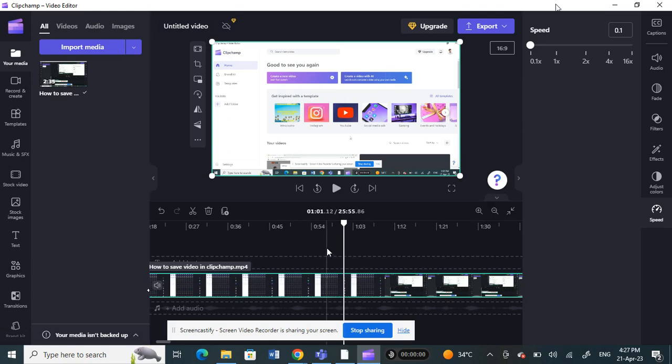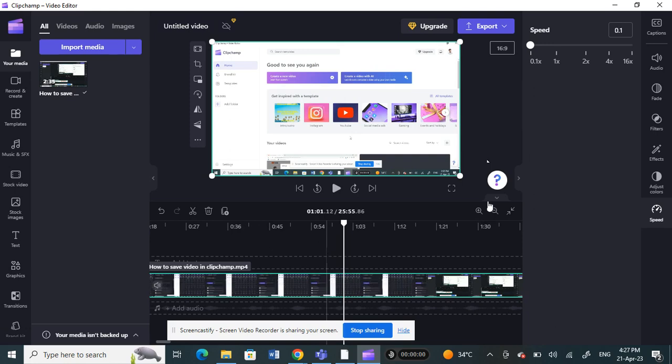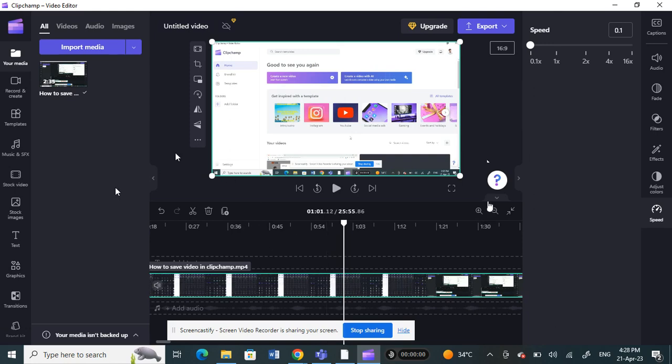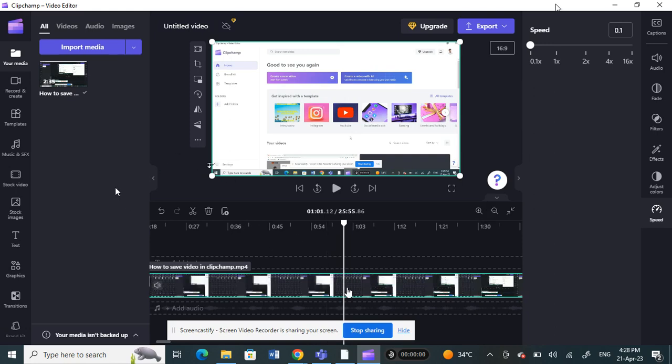So that's it. That will help you to check out frame by frame. Hope this video is helpful to you guys, and I will see you in another video. Thank you.